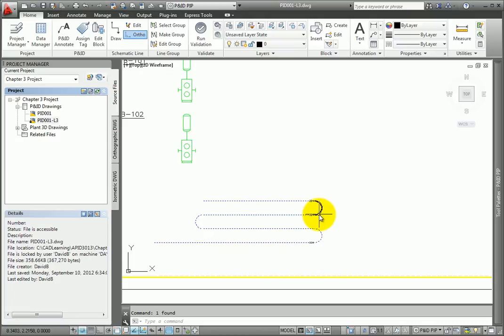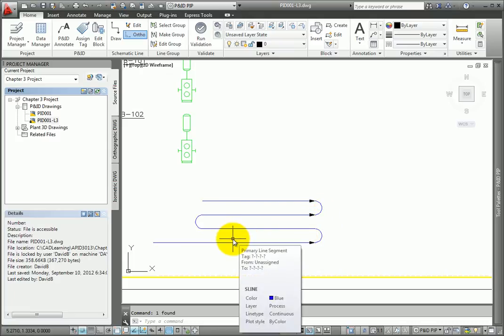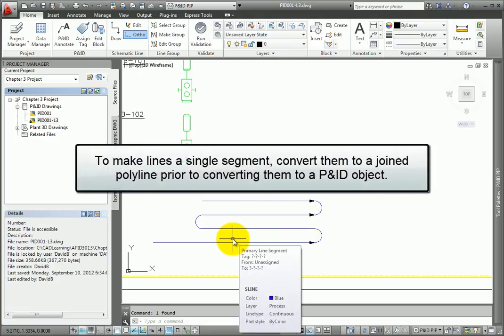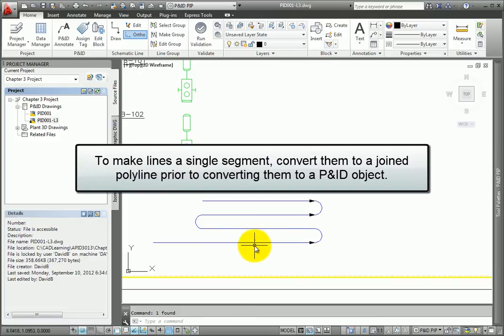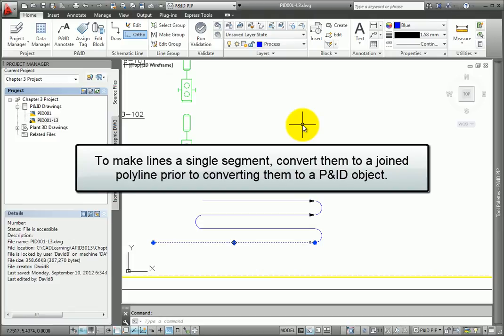Lines are created as individual segments, while polylines are created as a single segment. To make lines a single segment, convert them to a joined polyline prior to converting them to a PNID object.